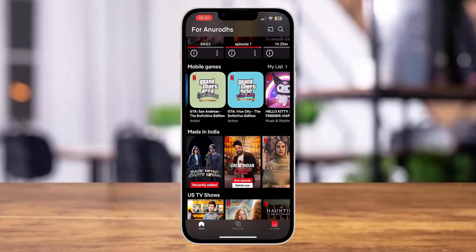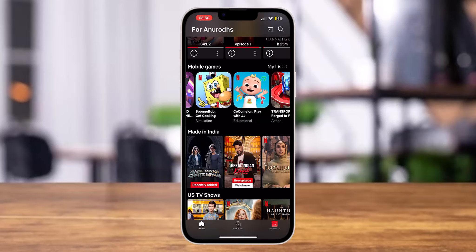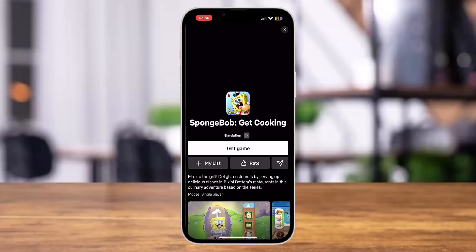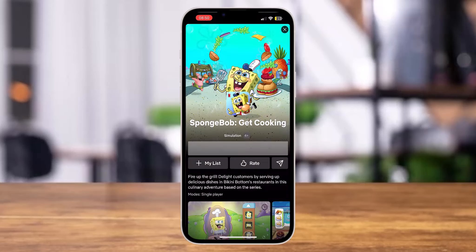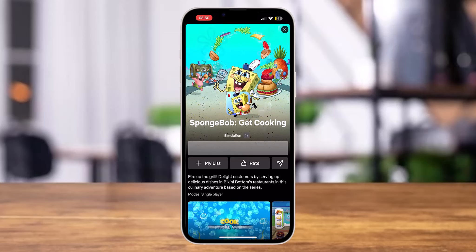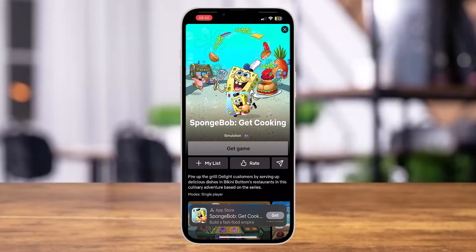From here, just tap on the game that you wish to play. For instance, tap on a game, and then tap on 'Get Game.' You'll see a pop-up appear at the bottom of the screen.